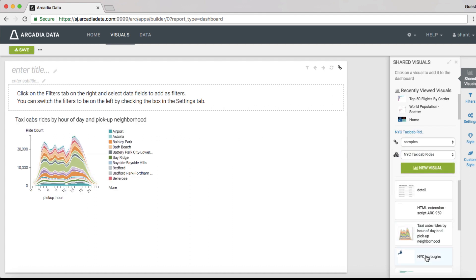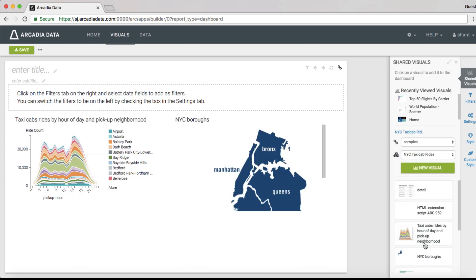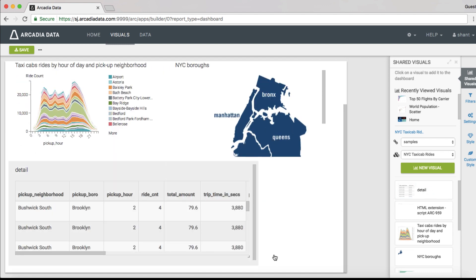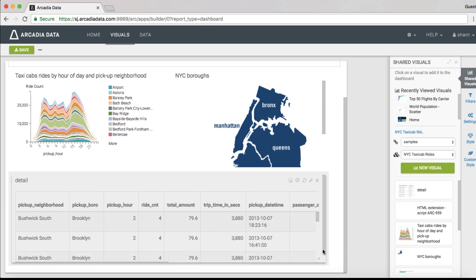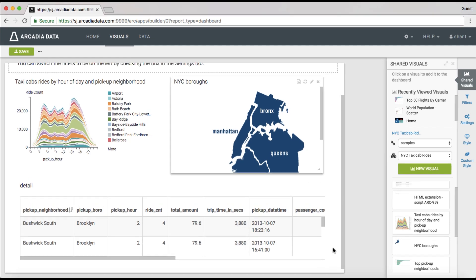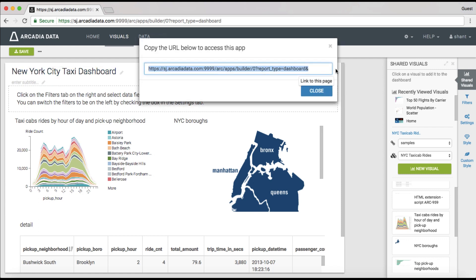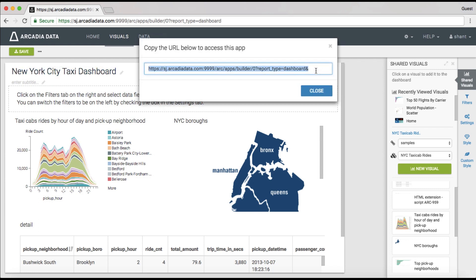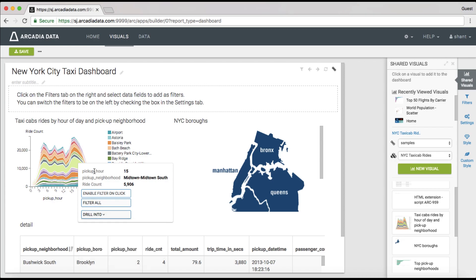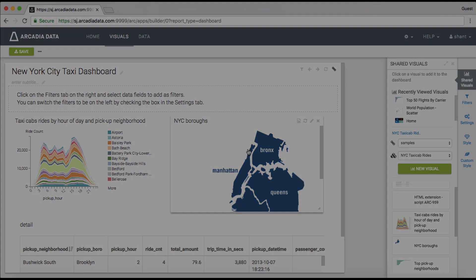Here, I'm combining several visuals based on New York City taxi data into an application that may be useful for merchants or transportation companies. I can publish such applications for repeatable analytics and to share my insights. Applications make it easy to get to the level of detail you need. For example, I can drill into these visuals to better understand how popular routes are connected.